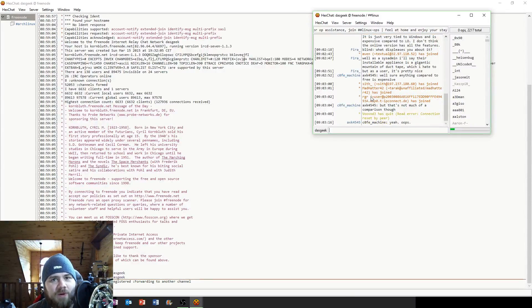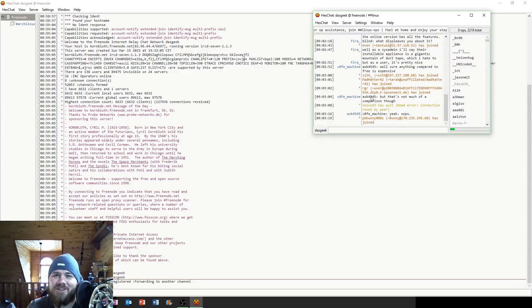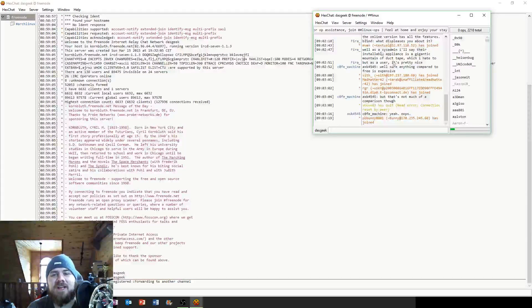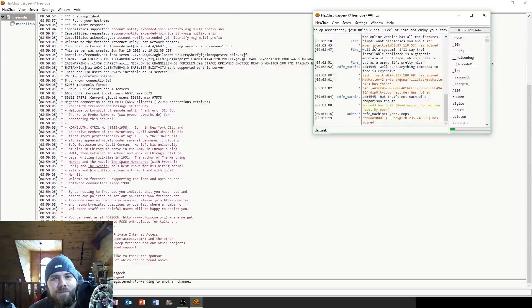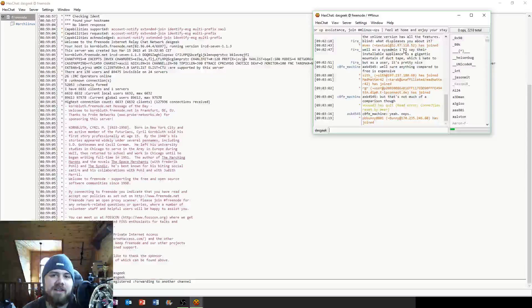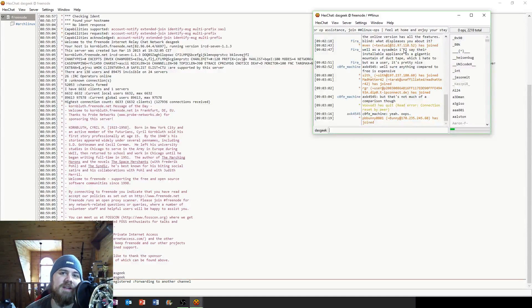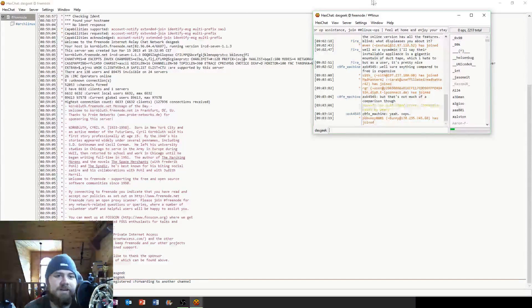So until next time, get in there, download HexChat, enjoy yourself. Leave your comments below if you use another IRC client to connect to the different channels. I'd love to hear about it. Until next time.